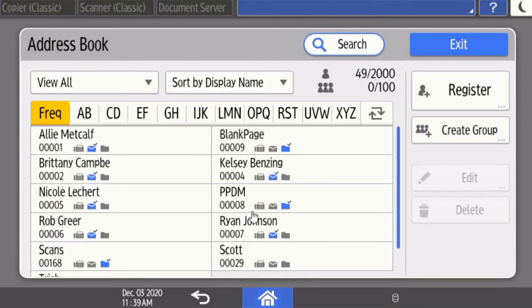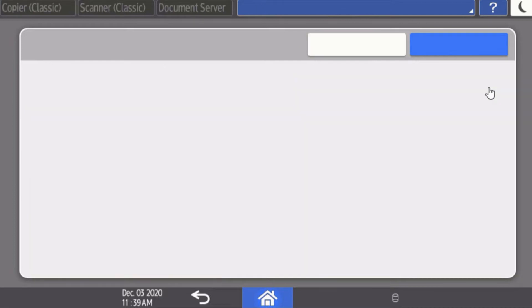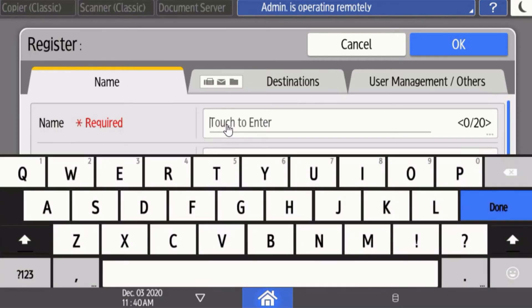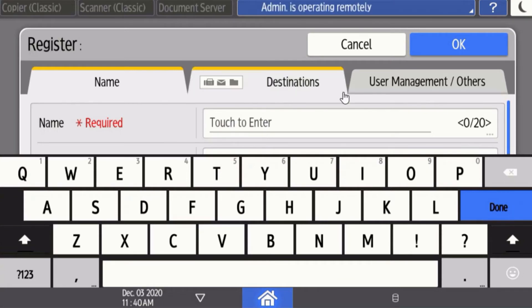If you would like to register a new destination, select the register tab here. Enter in the name of that person you're adding in the required name field and once you're done, select the done tab and then go to the destinations tab.